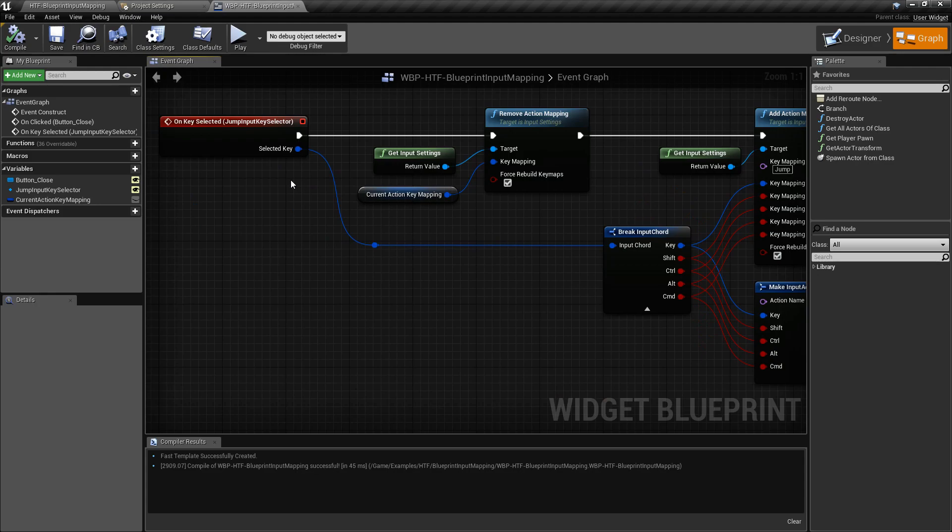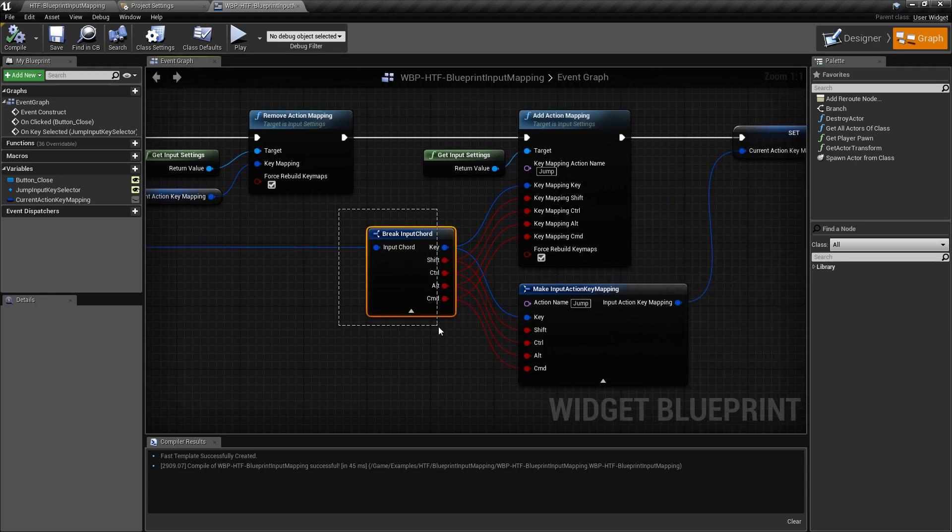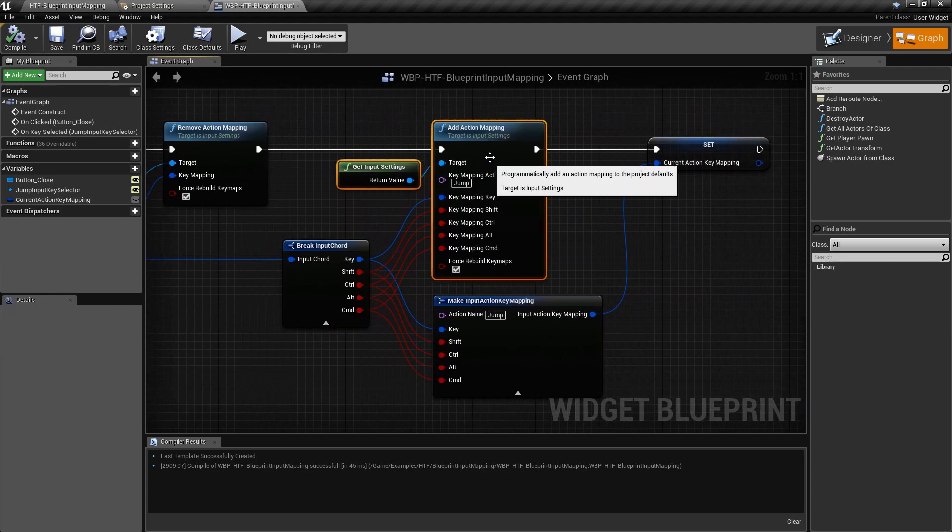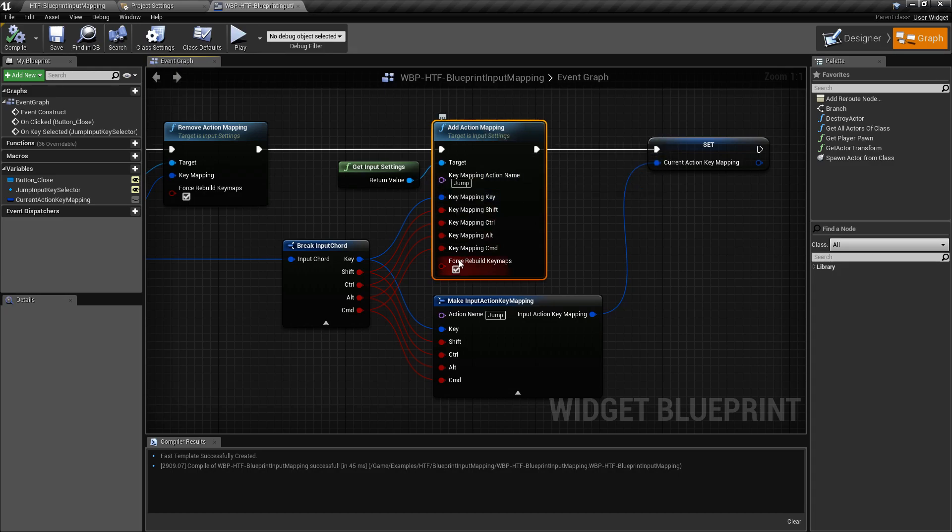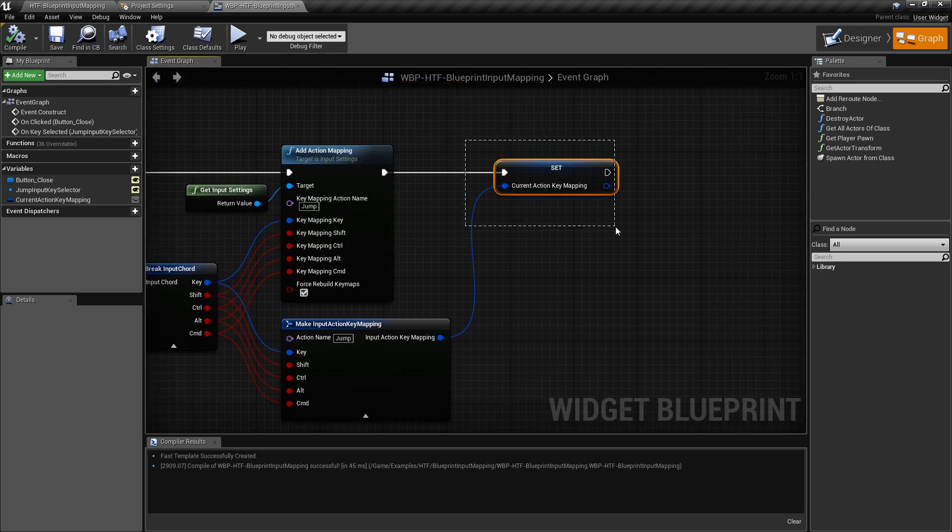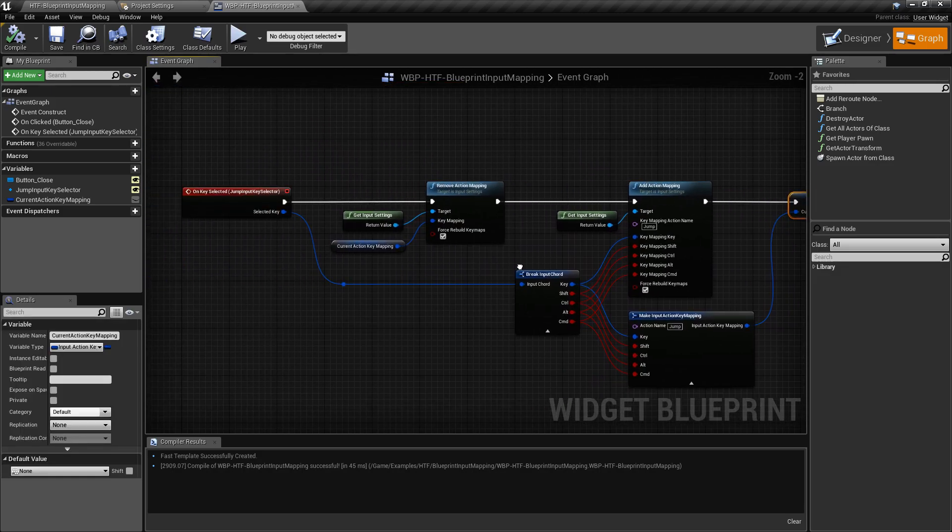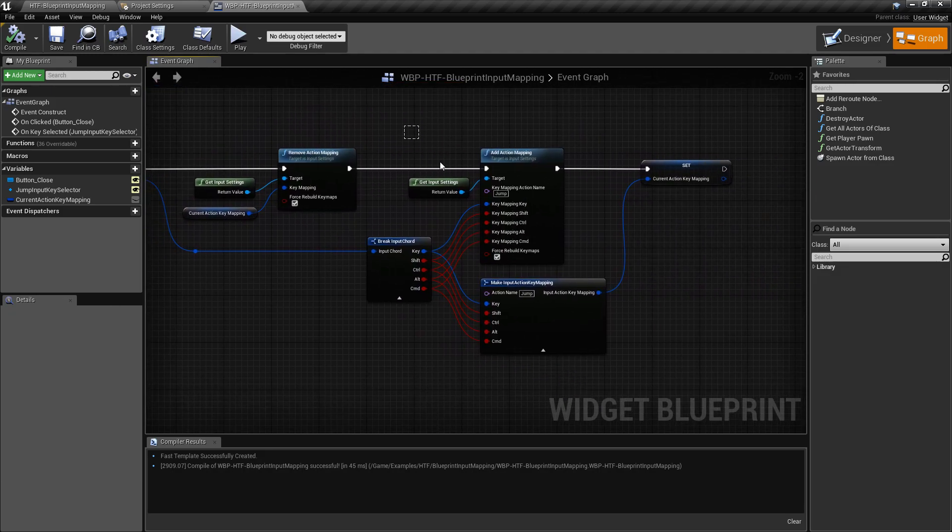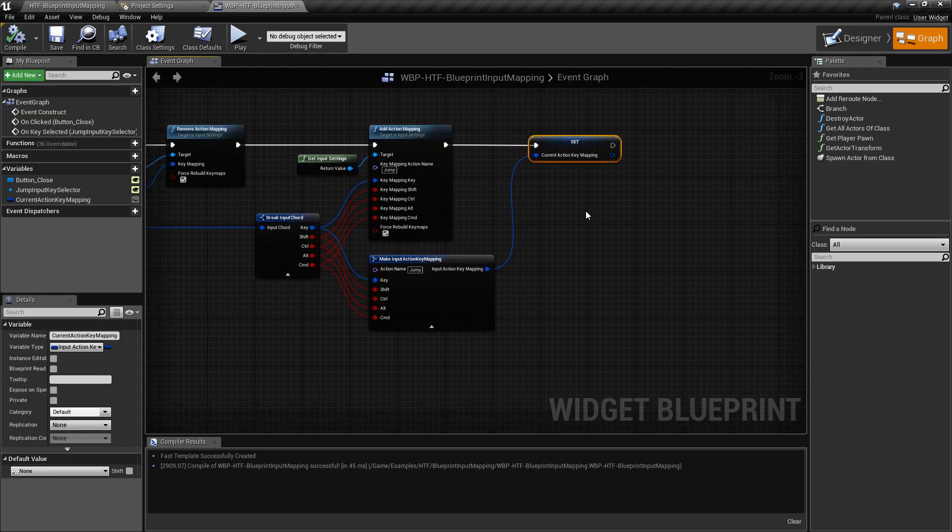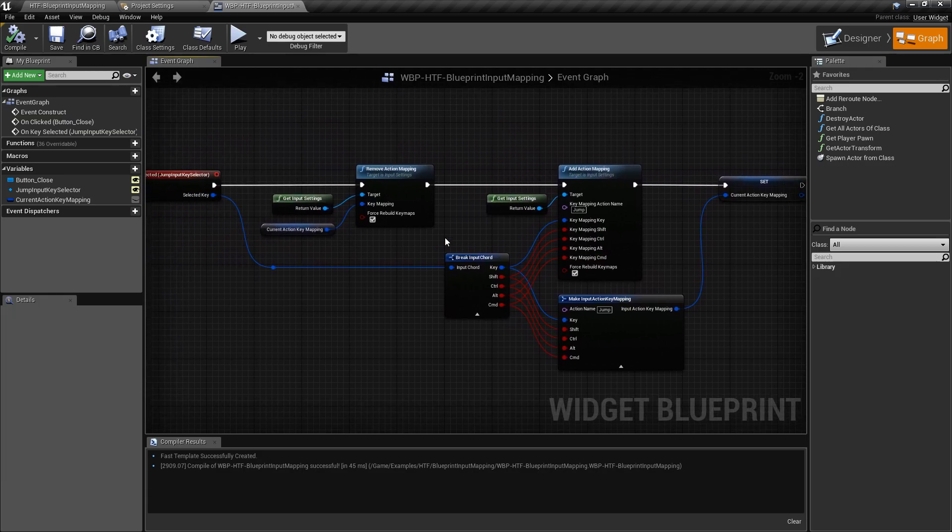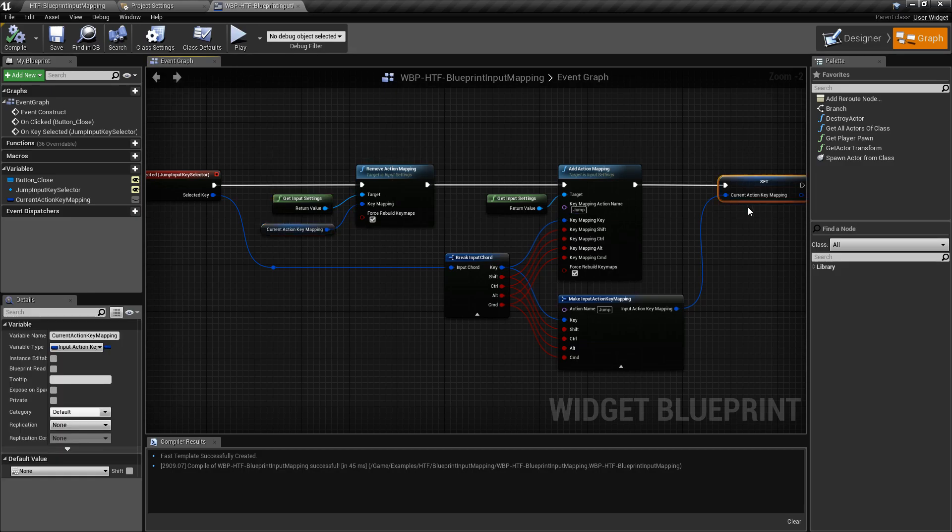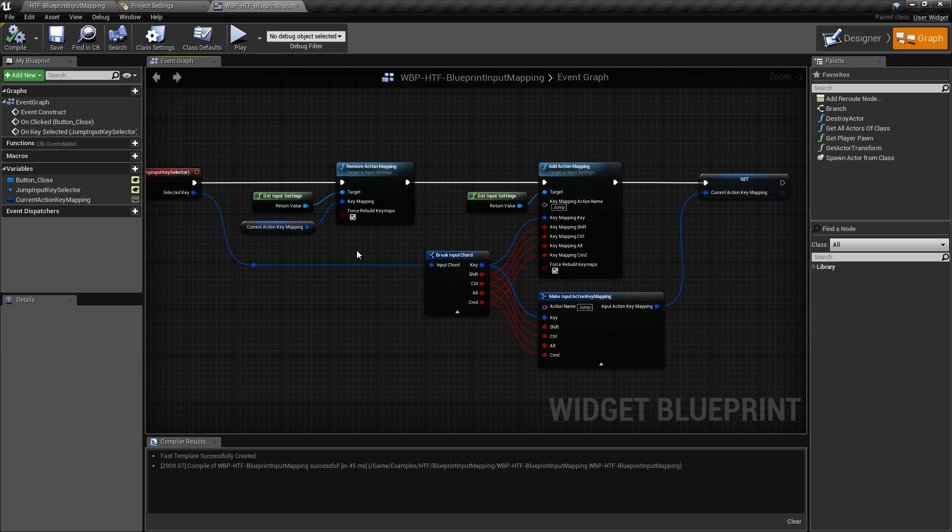After that, I grab the key that was put in, I break it apart and add it to the Action Mapping for the jump key. And I just pull it in here. And then I go ahead and make another input key mapping and set that as my current key. So what this is doing is removing the old key, setting the new key, and storing the value of the new key. So the next time we come through, we remove the old key or the value we saved and set the new one up. And that's it. It's just a simple process for changing out the keys.